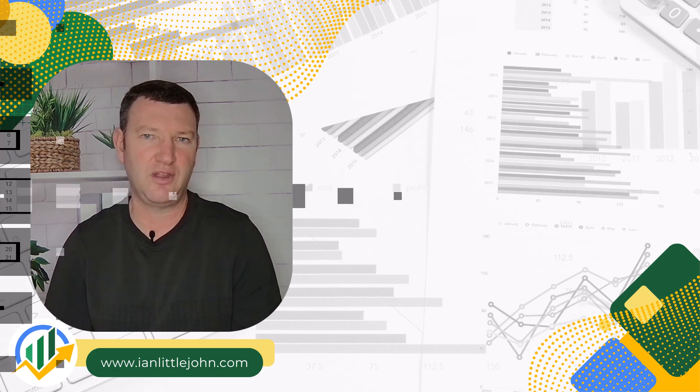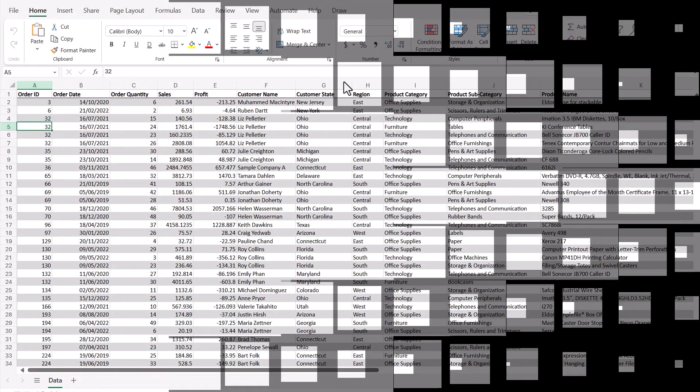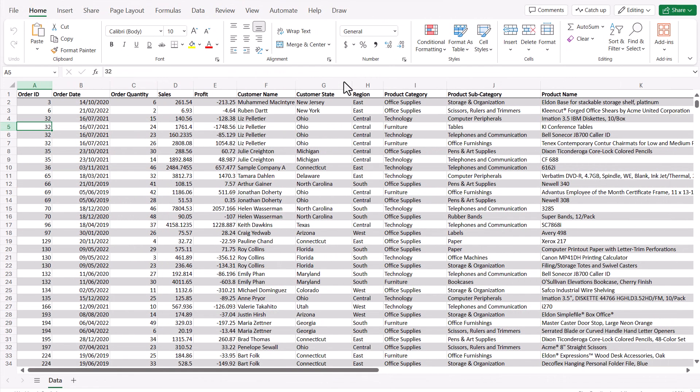We've got our online Excel open in an internet browser. You can use most browsers — it should work in Safari, Chrome, and Edge. Microsoft Excel online should work in pretty much any browser; just make sure you have the appropriate licensing from Microsoft.